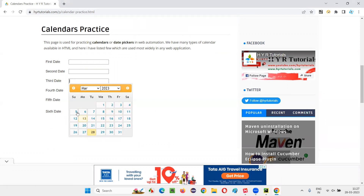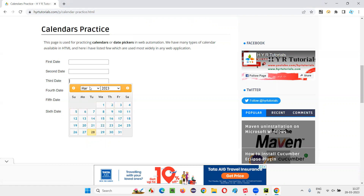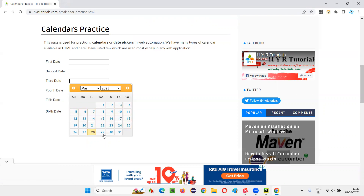Once I click inside the third date field, because of internally made Ajax calls, the calendar appears. But the problem is that Selenium will not wait if there is a delay in displaying the calendar after the click. The calendar may get delayed due to Ajax calls, and Selenium won't wait for that, so the script may fail. It's better that we wait for the calendar to be displayed on the page before performing operations on it.